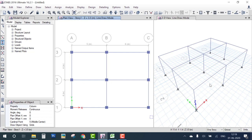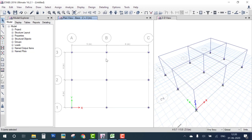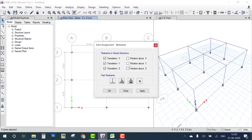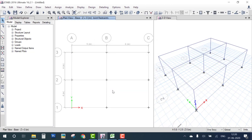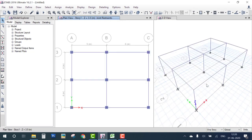The next step is to provide supports. The default support is a pin support — you can see all joints are pinned. Go down using the down key to the base, select all joints, go to Assign Joint Restraint, and apply Fixed Support. Then go back to the top plan using the up key and zoom out. You can see the supports have changed to fixed.